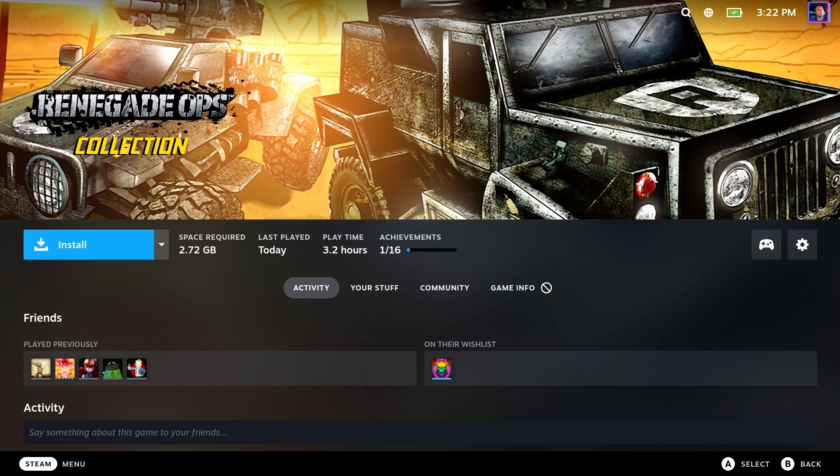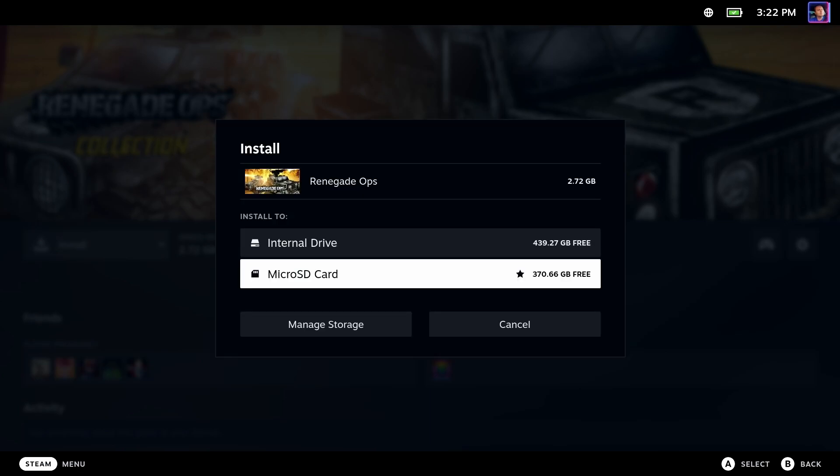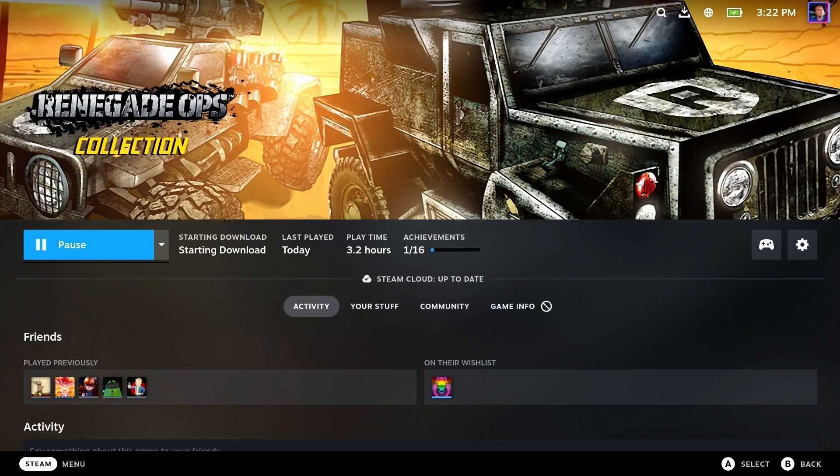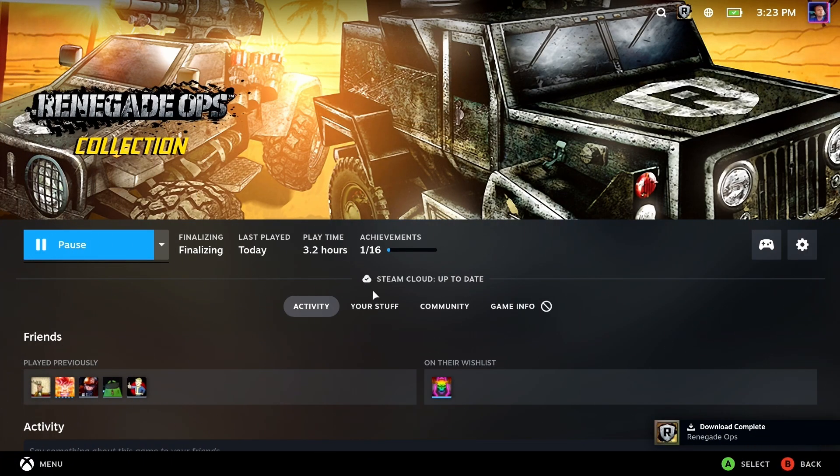Okay, obviously the first thing we want to do is install the game, and Steam Deck will tell you it is not compatible. Unsupported. No can do. Install it anyway. Why not? Okay, we're going to trim out the download for you here, speed things up a little bit.